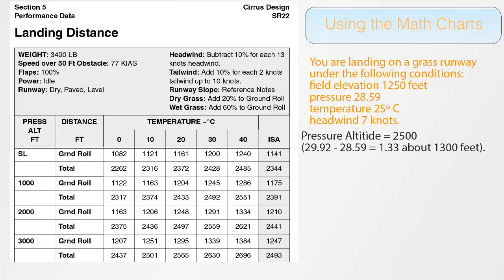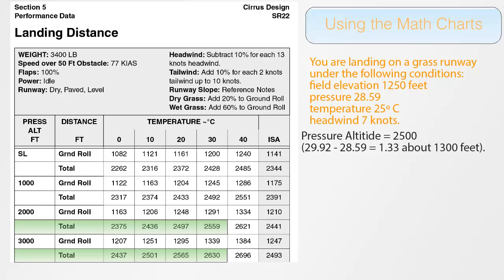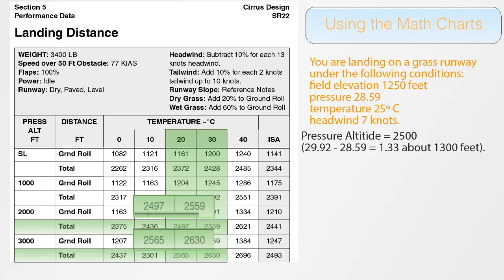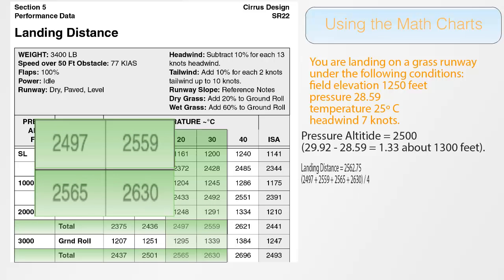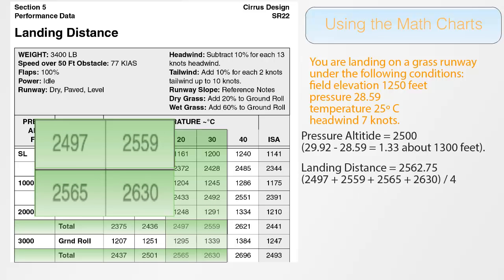Now that we have the pressure altitude, we can move on to the chart where we will need to interpolate between four numbers to get our initial distance. We will use the 2000 and 3000 feet rows, as 2500 feet lies in the middle, and also the 20 and 30 degree columns, because again 25 lies in the middle. To find our number, all we need to do is add the four numbers we found together, and then divide them by four, for a final answer of about 2563 feet.